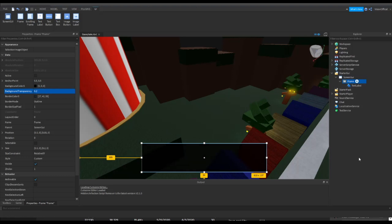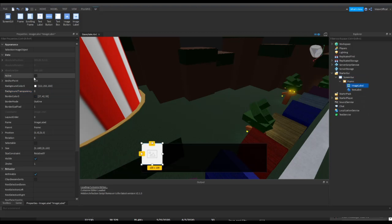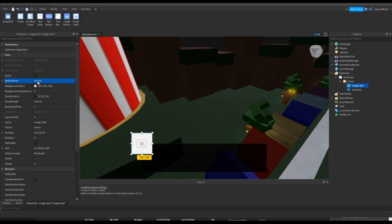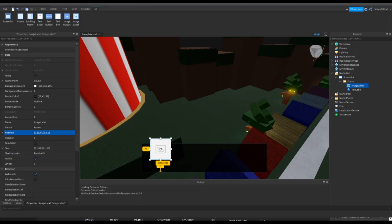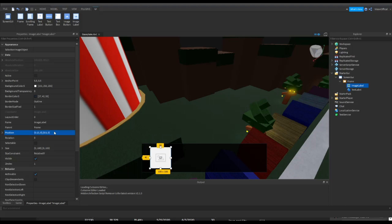Alright, now we can insert our image label. There we go. So now we have our image label, we're also going to set the anchor point for that to 0.5, 0.5. Let's see here, for the position we should do 0.15 and 0.2, or 0.5. Let's try that. Perfect.